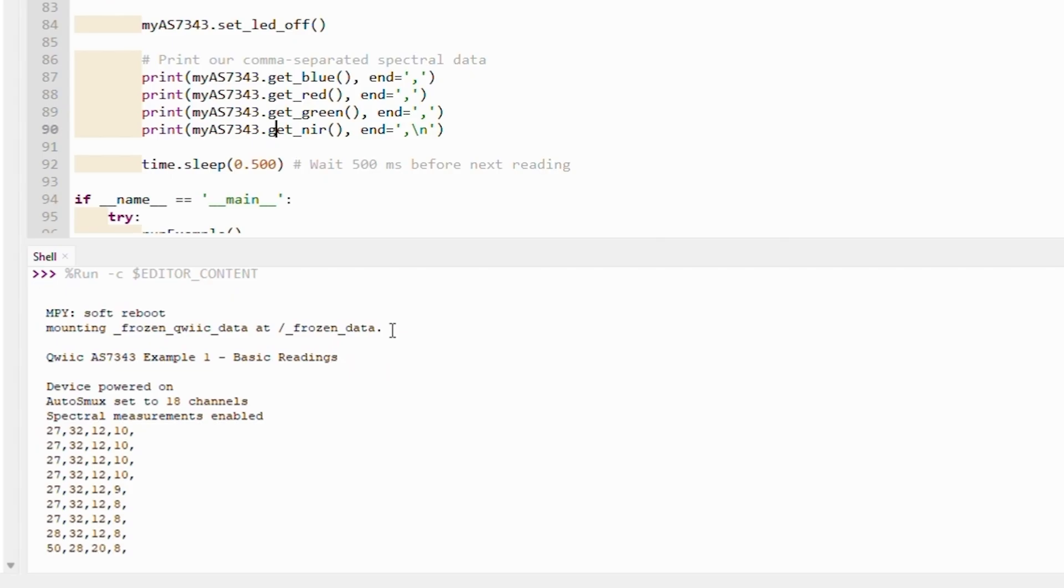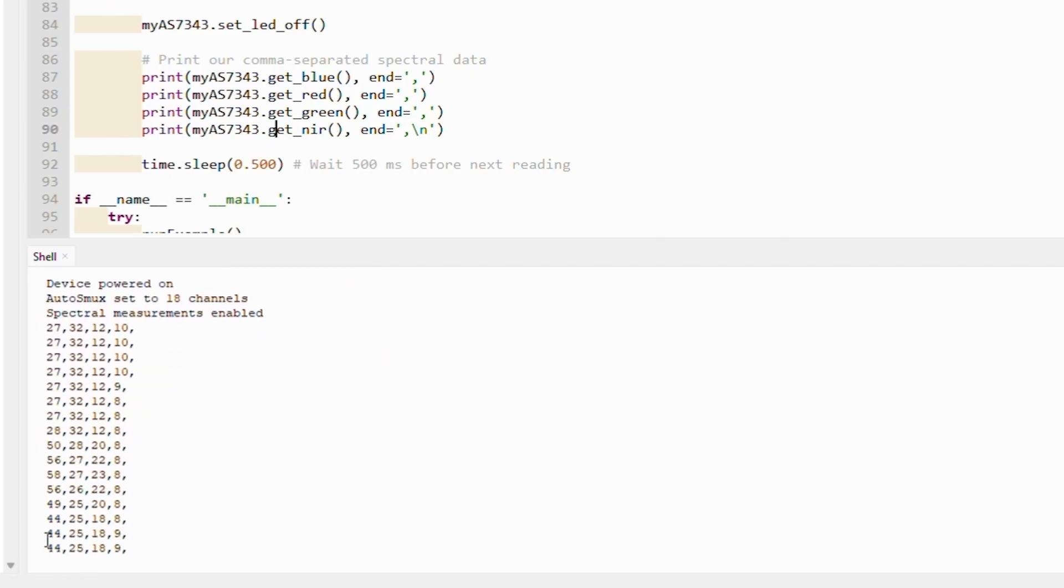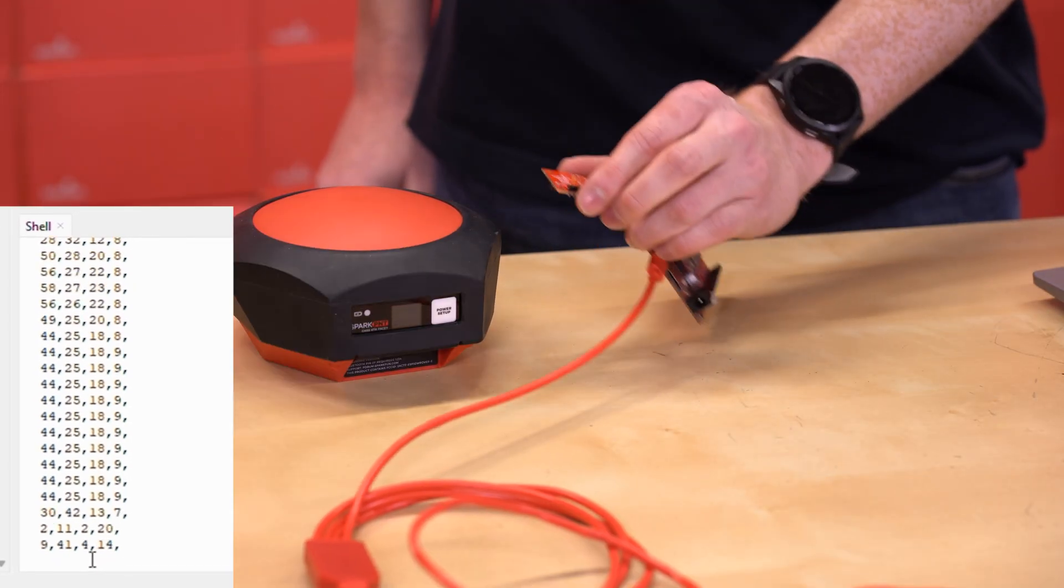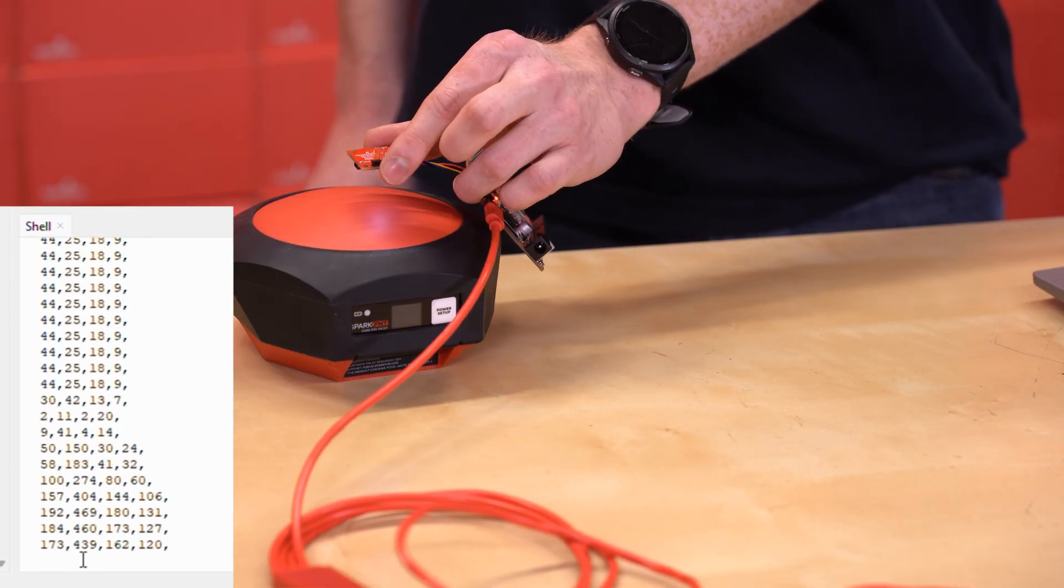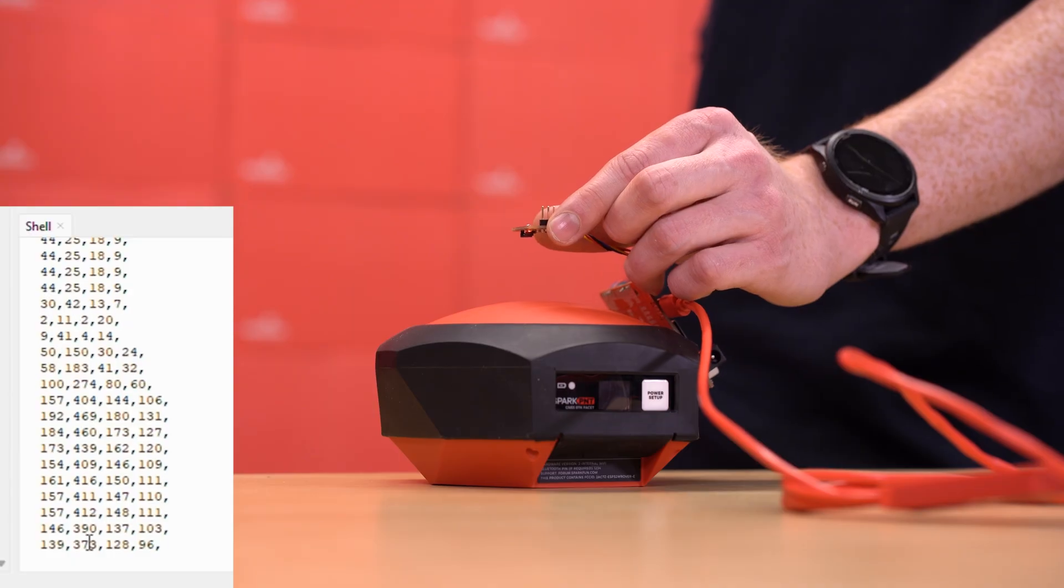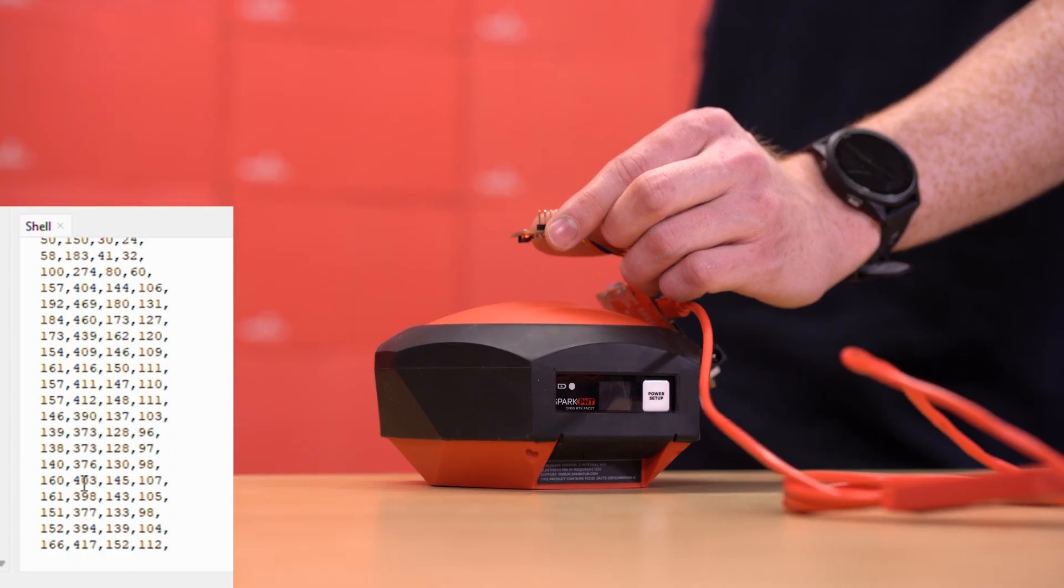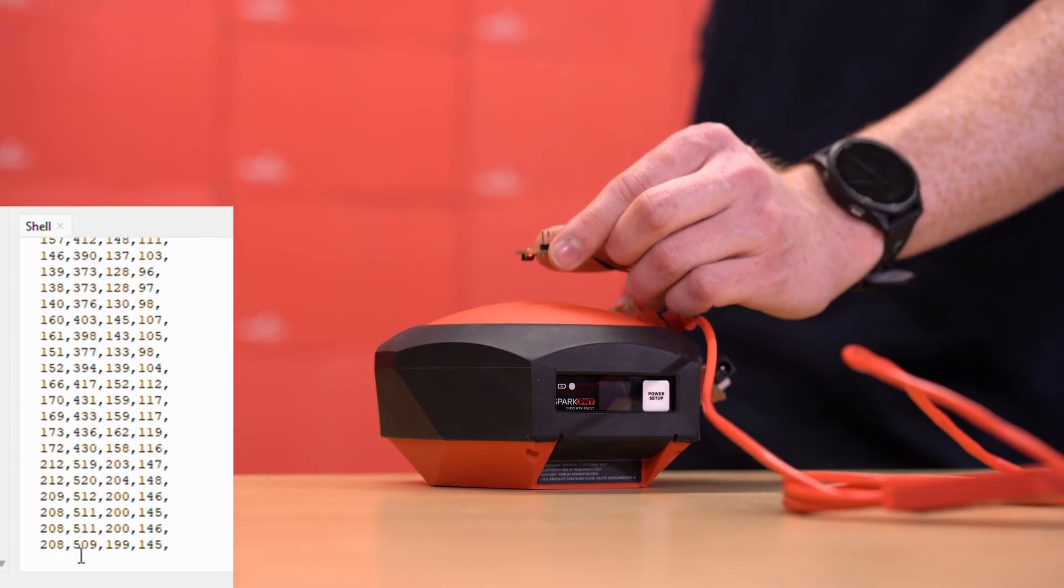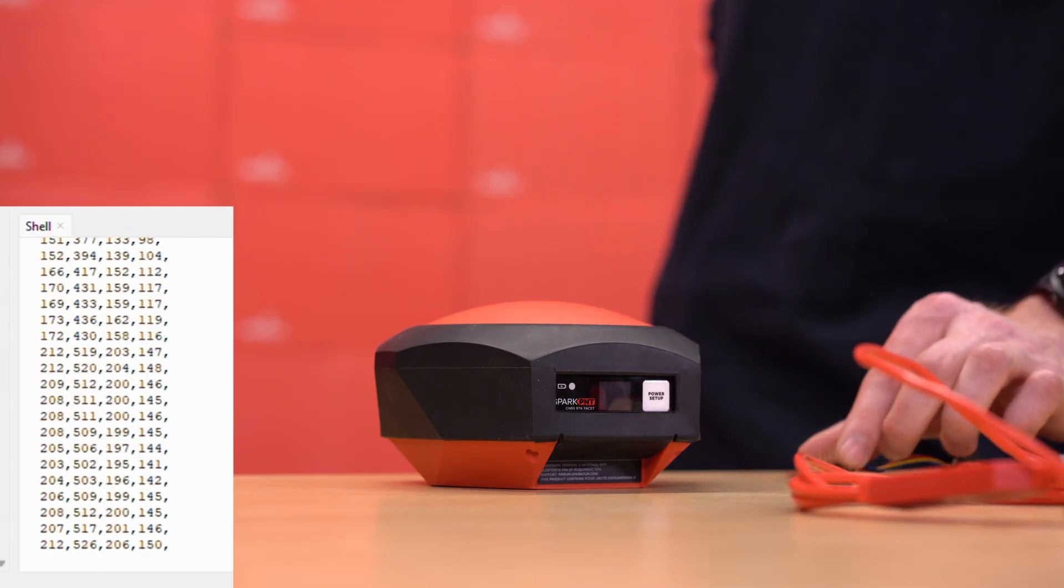When I hold it up to a red object like this RTK facet, we can see the red value in the middle shoot up. So just like that, we have taken a board that wasn't even running MicroPython and have loaded firmware and software and run example code.